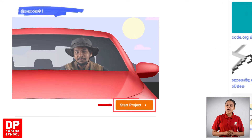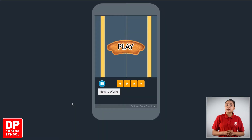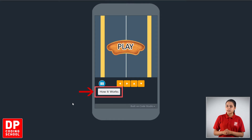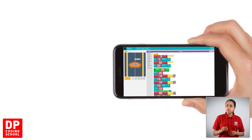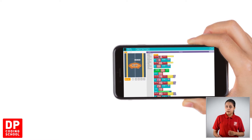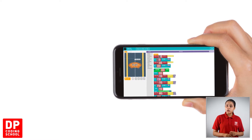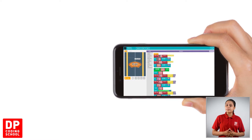First, click on the start project button. Open the site and click on the how it works button. Then click on the jump button.